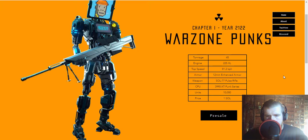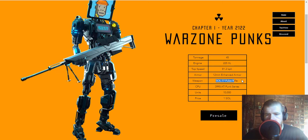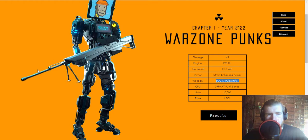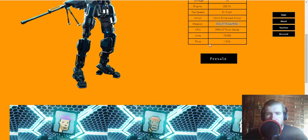All right, here we go. So we're gonna have 10,000 units of these and these are gonna be minting for one SOL, the SOL 77 pulse rifle here. Let's see if they got any. All right, so we only have 800 spaces available on the pre-sale.